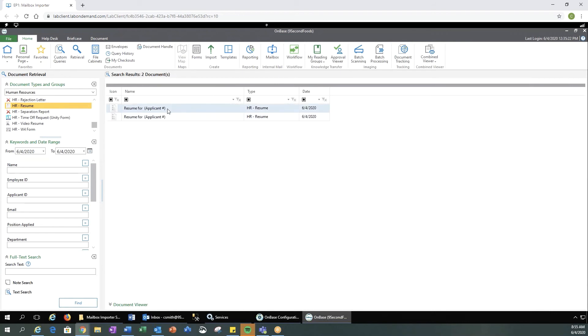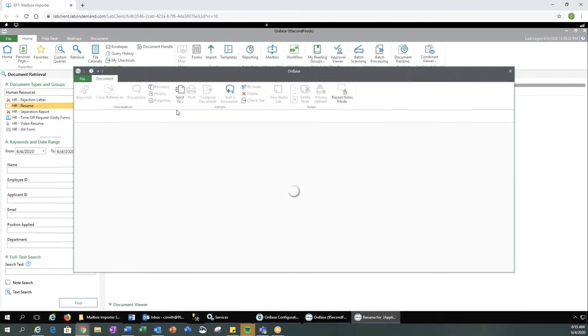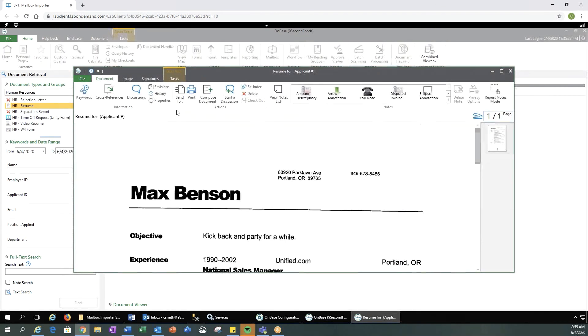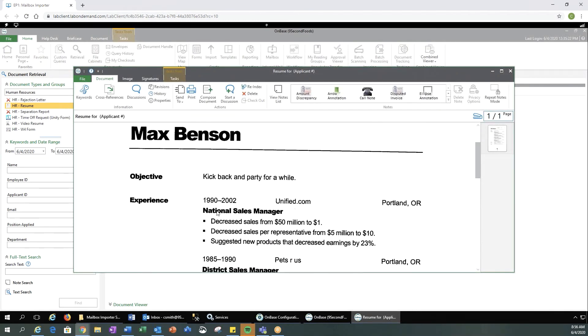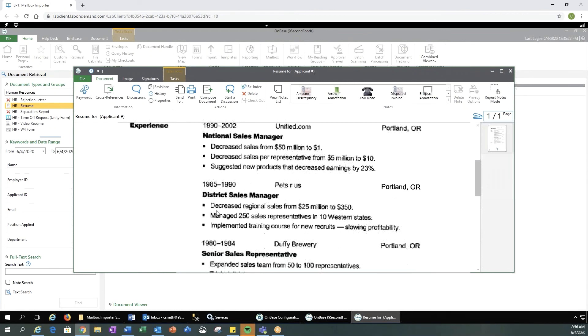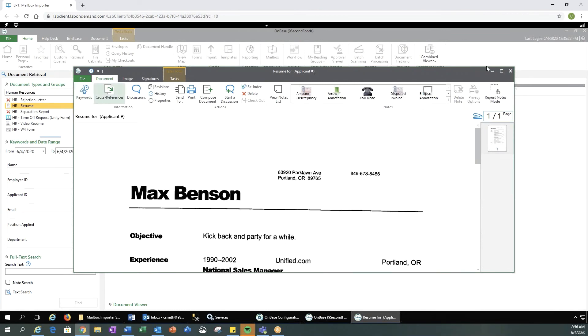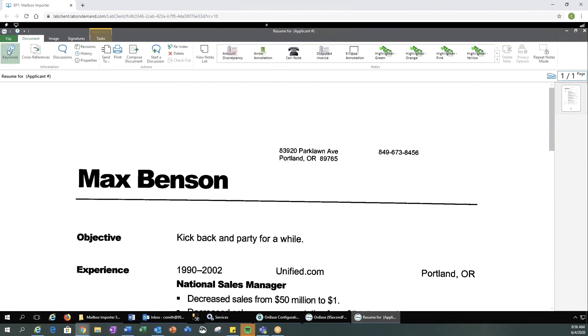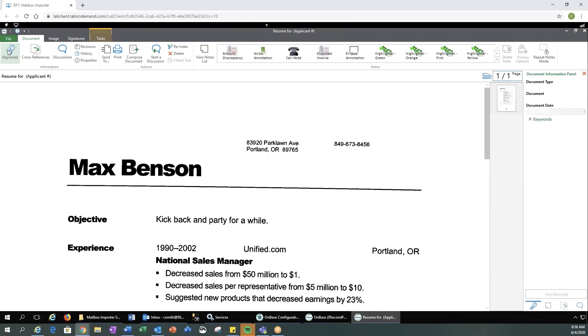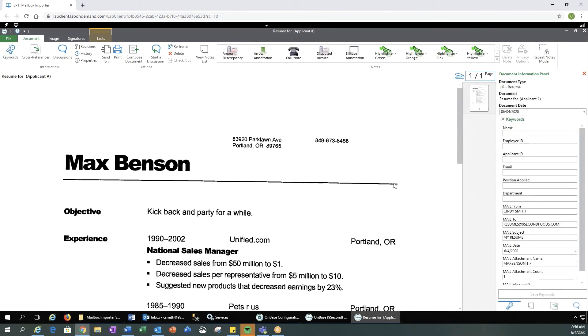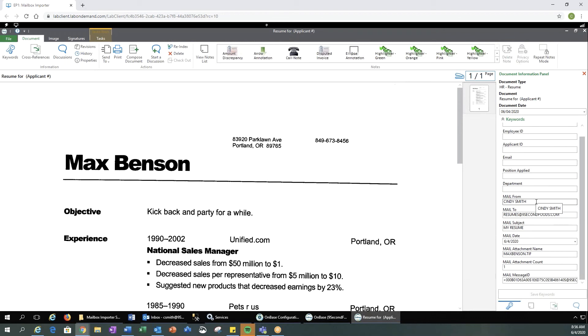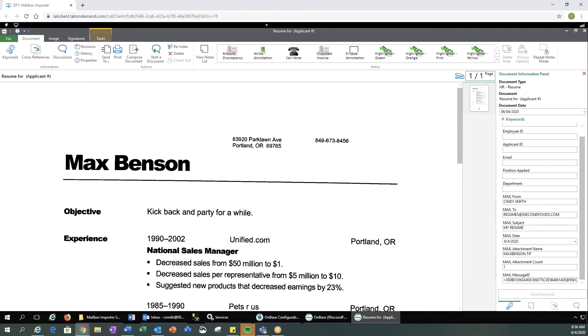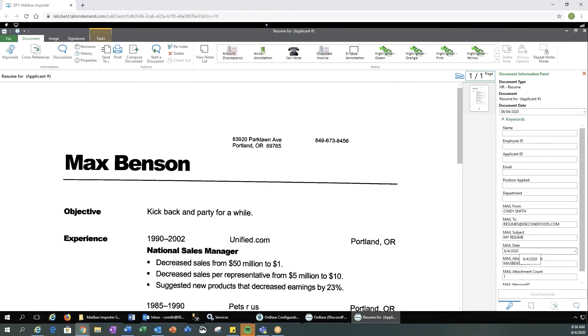You'll now see I have a resume in here. And here's our Max Benson resume. I can select keywords. And you'll see that the mail came from Sandy Smith, which is the one I used. It was sent to resumes at nine second foods. The subject line got pulled in, the date of the email, the attachment name, how many attachments, and then the mail message ID, which might be helpful for troubleshooting purposes.